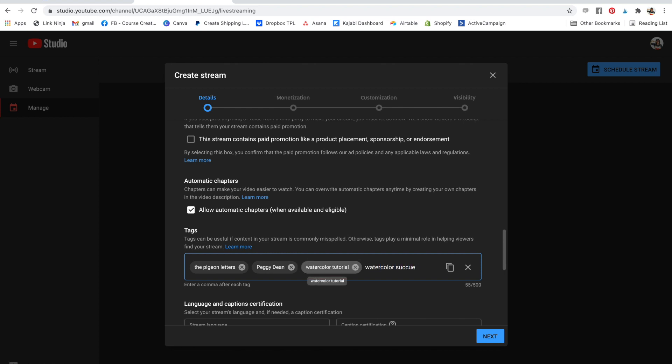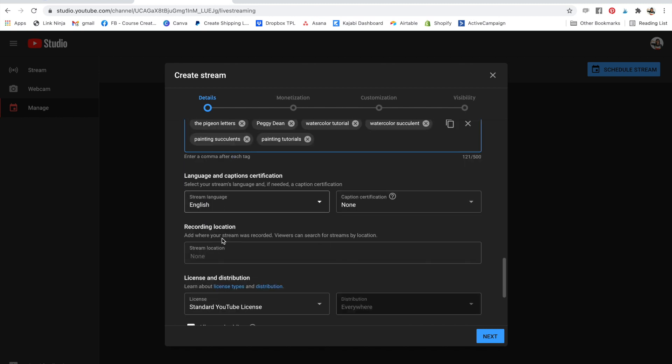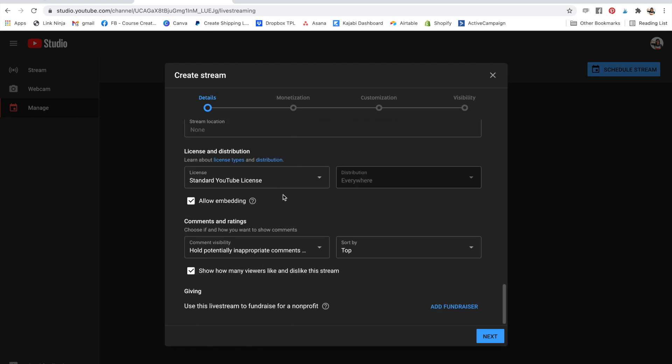Painting succulents, painting tutorial. Anything you want to say in your tags for better search. And then English none. You just make sure that you get all your settings done and then say next.